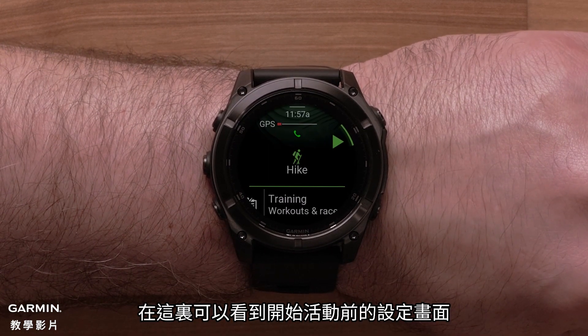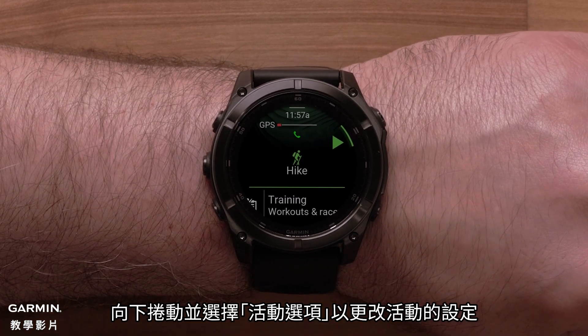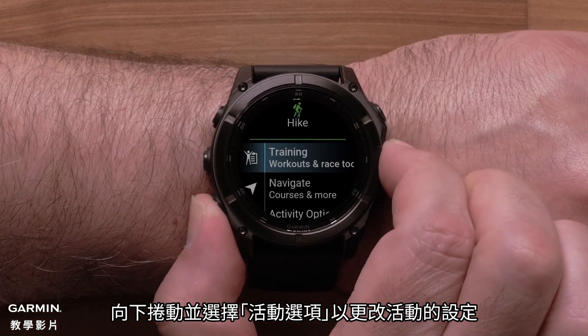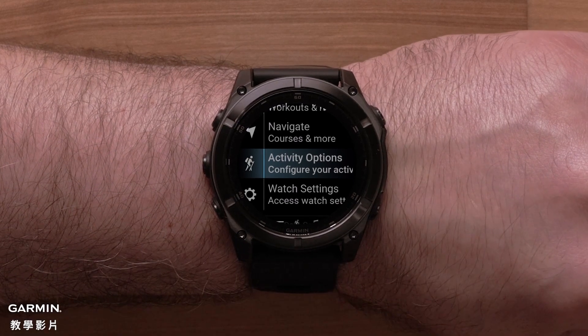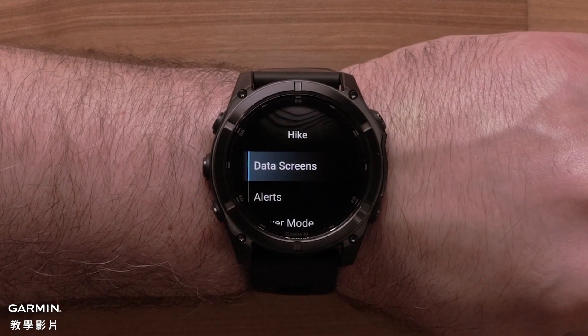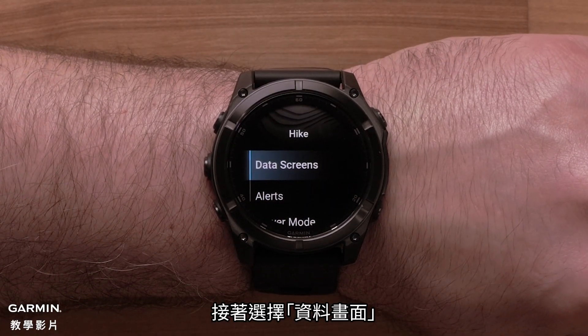Here you can see the Pre-Activity Settings screen. Scroll down and select Activity Options to make changes to the activity settings. Then select Data Screens.